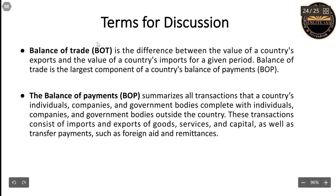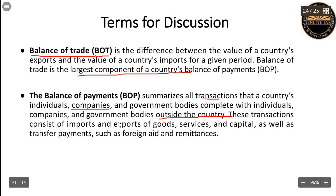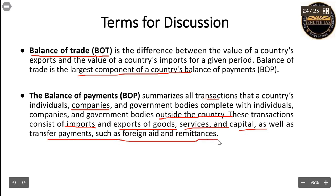The terms for discussion are Balance of Trade and Balance of Payments, recently mentioned in newspapers in the economic section. Balance of Trade is the difference between the value of a country's exports and the value of its imports for a given period, and it is the largest component of a country's Balance of Payments. Balance of Payments summarizes all transactions that a country's individuals, companies, and government bodies complete with those outside the country, including imports, exports of goods and services, capital, and transfer payments such as foreign aid and remittances.